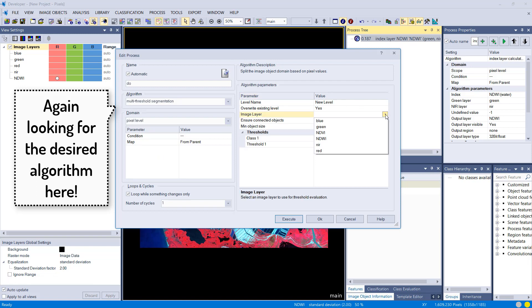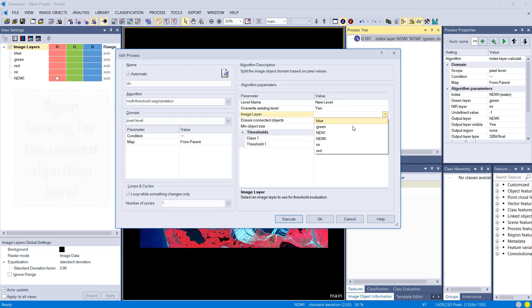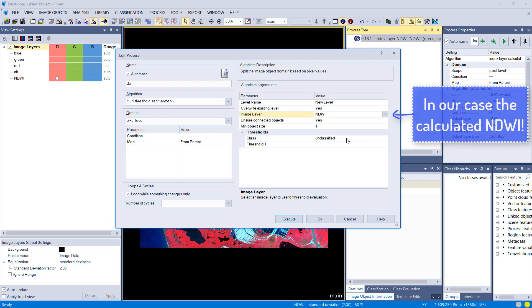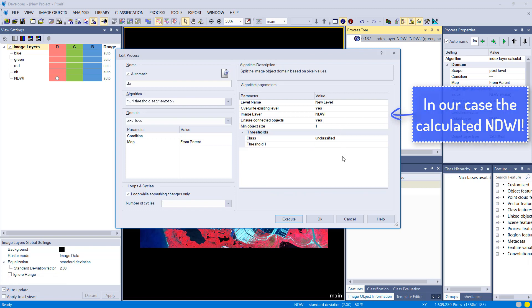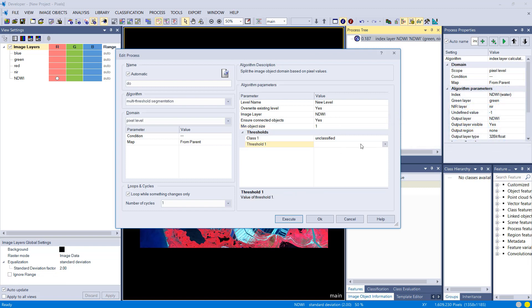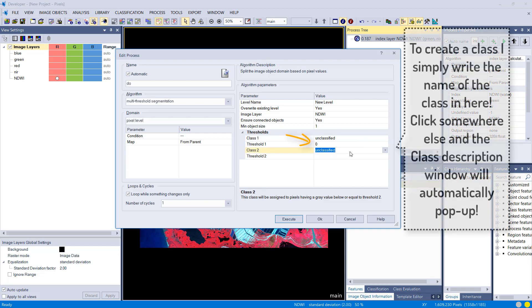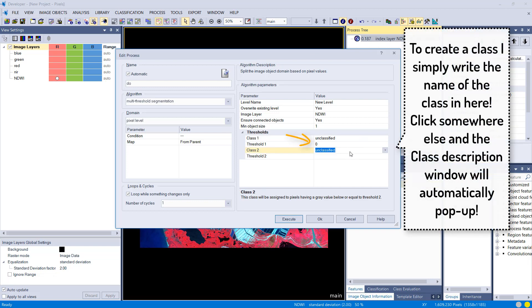This one is pretty straightforward. You use or you define the layer that you want to use, and we're going to use the NDWI because we first want to classify water, and then you can define a threshold. In this case we're just going to set one.